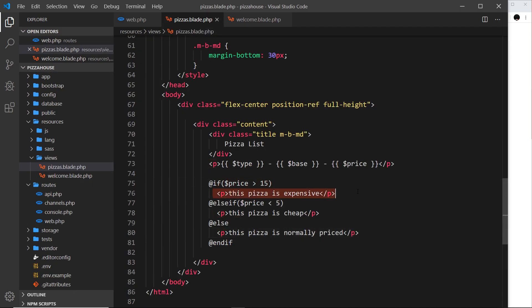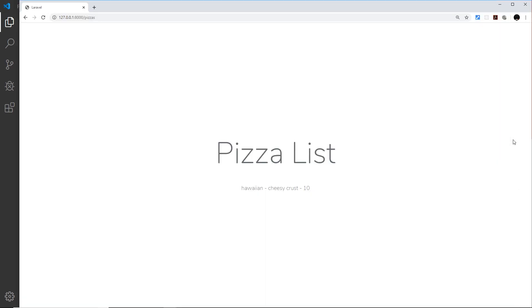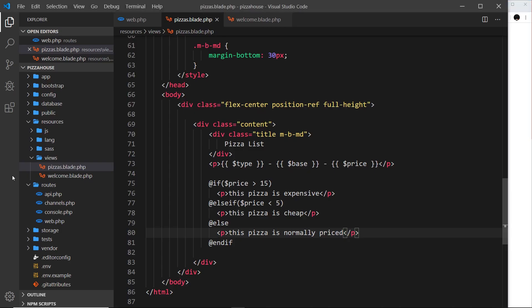We have a price of 10 and it's not greater than 15 so it doesn't output this, it's not less than 5 so it doesn't output this, so we just go to the catch-all the else and we output this instead. If I save it and refresh, we can see the pizza is normally priced. That's pretty cool - pretty easy to do some if and else if checks using Blade.